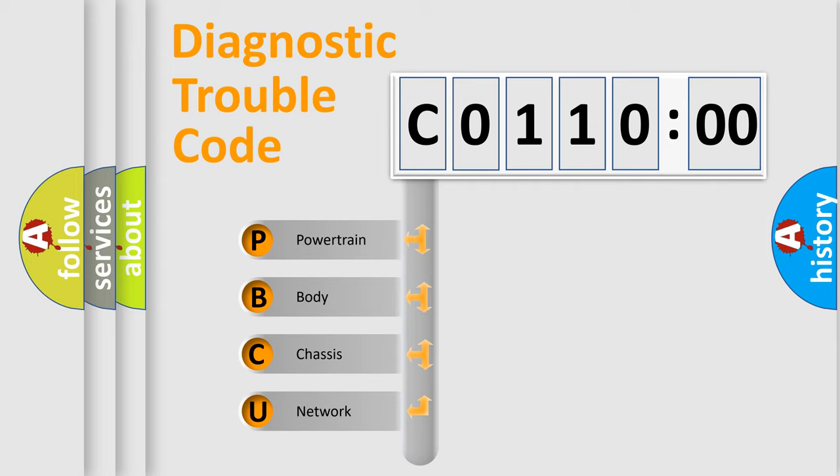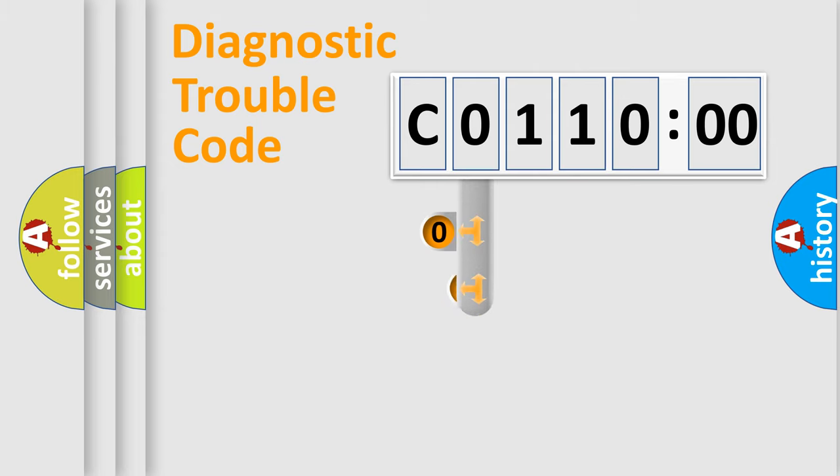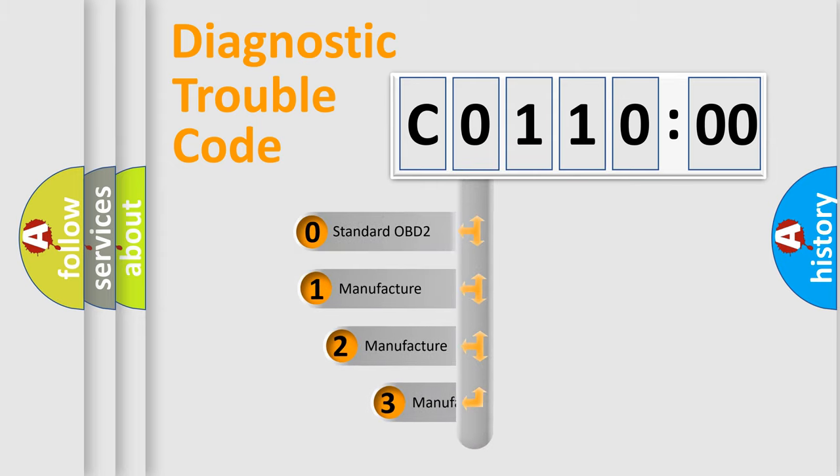We divide the electric system of automobile into four basic units: Powertrain, Body, Chassis, and Network. This distribution is defined in the first character code.